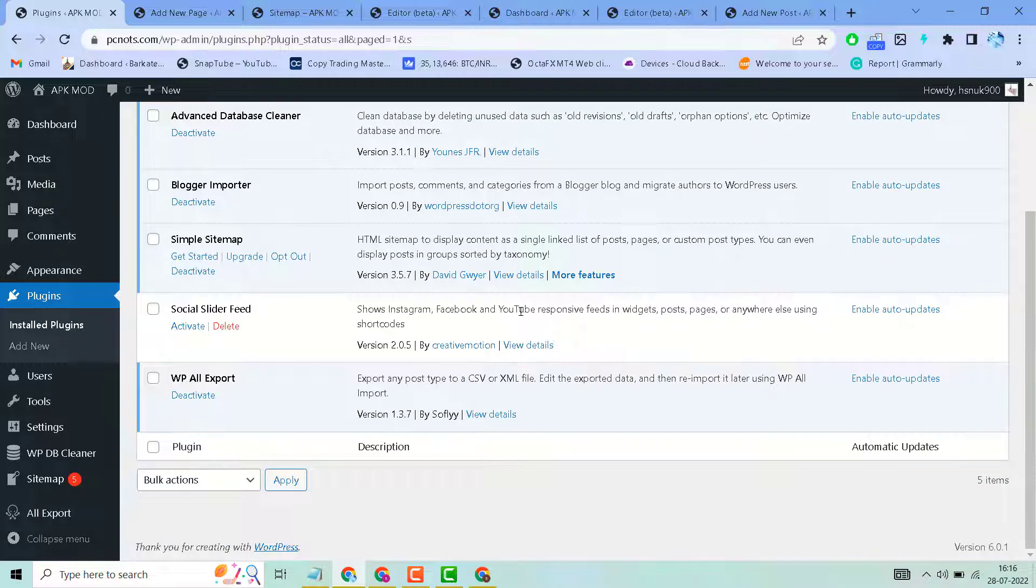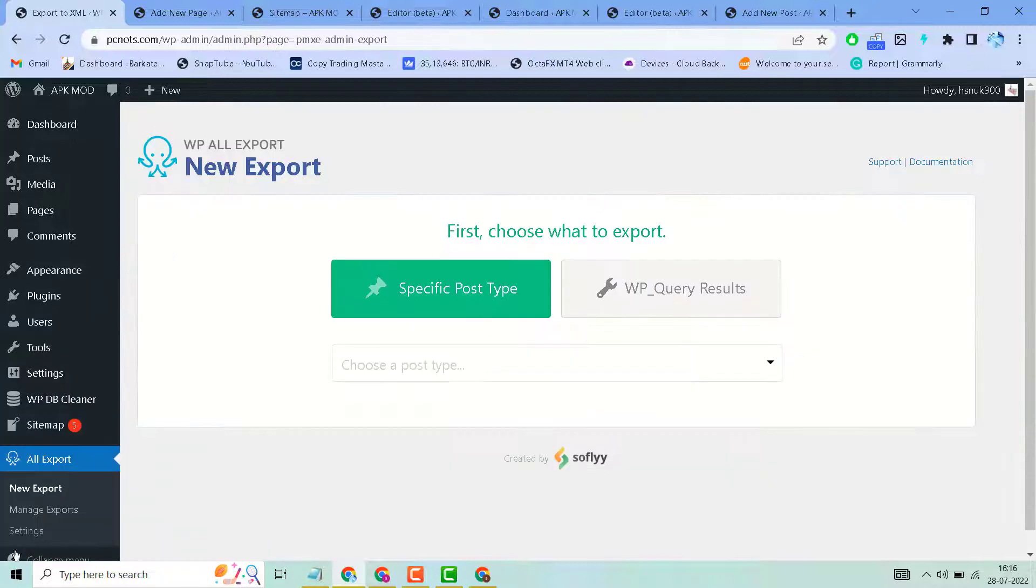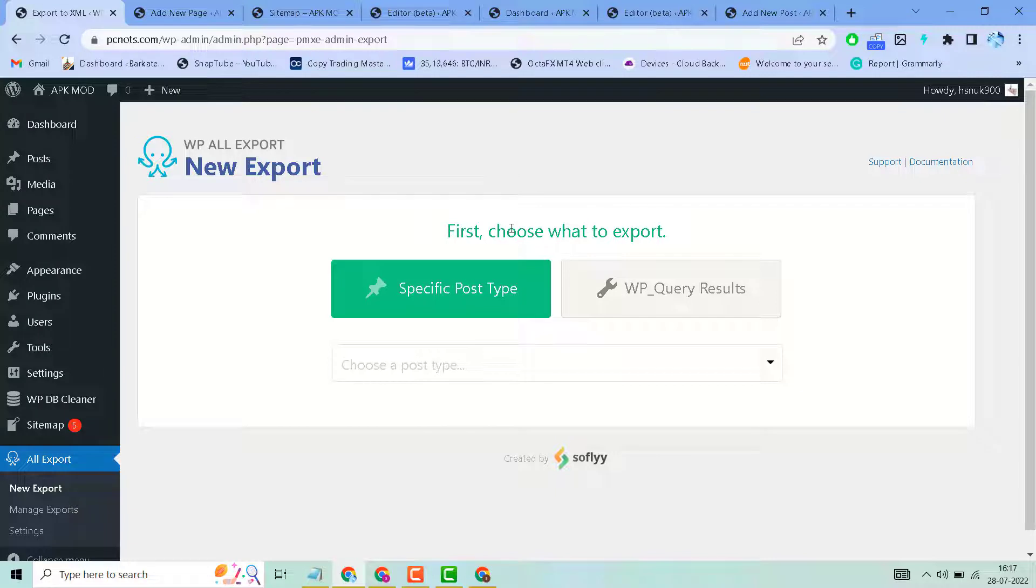After activation, in the left side panel you will see a feature called All Export. Move cursor to New Export. Now here, first choose what to export.